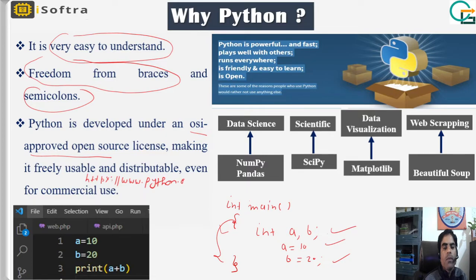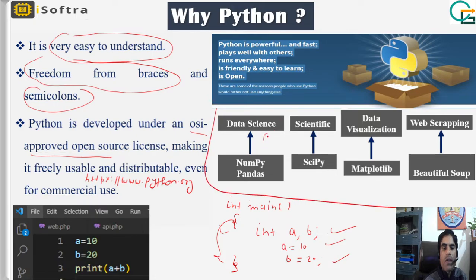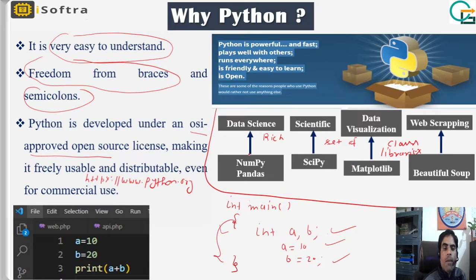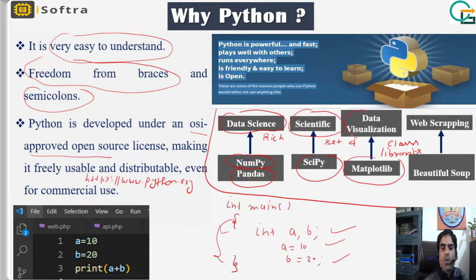You can freely download Python from the official Python website at www.python.org, and it is freely available for commercial use. The most important part is Python's rich set of class libraries. For example, NumPy and Pandas are used in data science, SciPy is used for scientific and engineering purposes, and Matplotlib is used in data visualization.